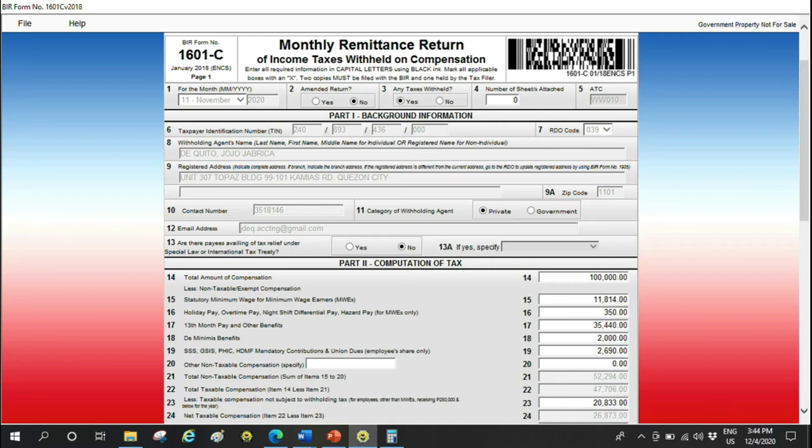Items 15 to 20 are items that are exempt from tax. We'll subtract these from our compensation to arrive at taxable compensation. What are these non-taxable or exempt compensation? The salary of minimum wage earners. If our employees or some of them are minimum wage earners, the gross compensation they receive will be entered there. Holiday pay—if they receive holiday pay, hazard pay, night differential, for our minimum wage earners, we need to include those in non-taxable compensation.